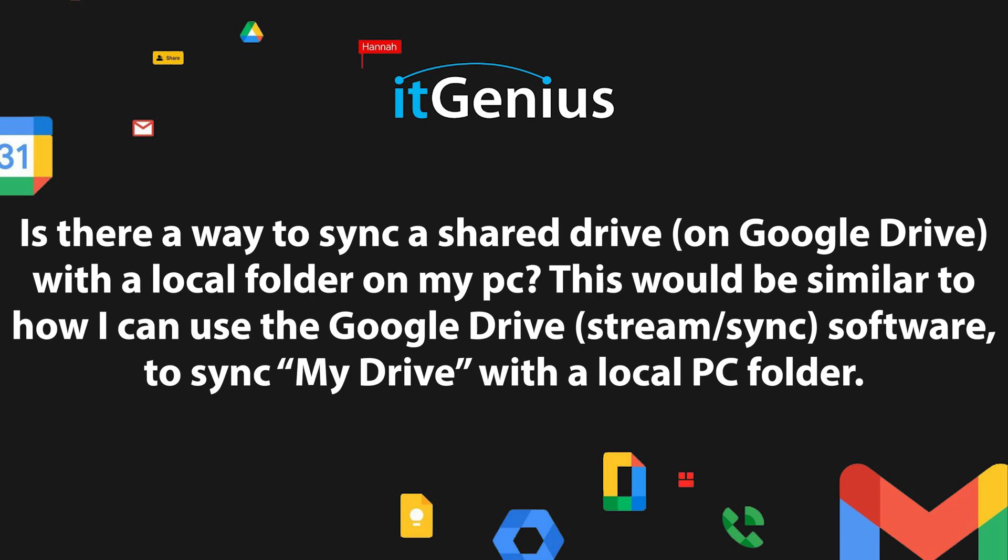Is there a way to sync a shared drive on Google Drive with a local folder on my PC? This would be similar to how I can use the Google Drive stream sync software to sync my drive with a local PC folder.